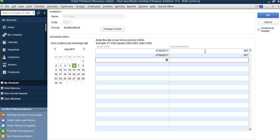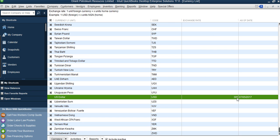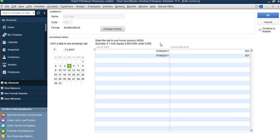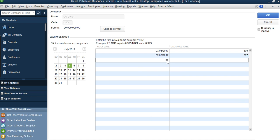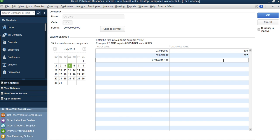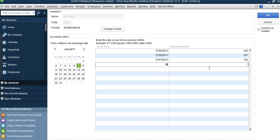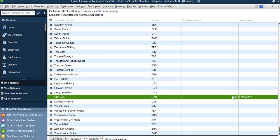Updating your exchange rate gives rise to exchange rate loss or profits. When you're done, click OK. Any transaction you enter today in dollars will be multiplied by 305 to report in Naira; any you enter tomorrow will be multiplied by 307. You can see US Dollar showing 305. Tomorrow if I come back my exchange rate will be 307. If I want to update more, I just click inside, select the date, and enter the exchange rate. That's how you update on a daily basis.